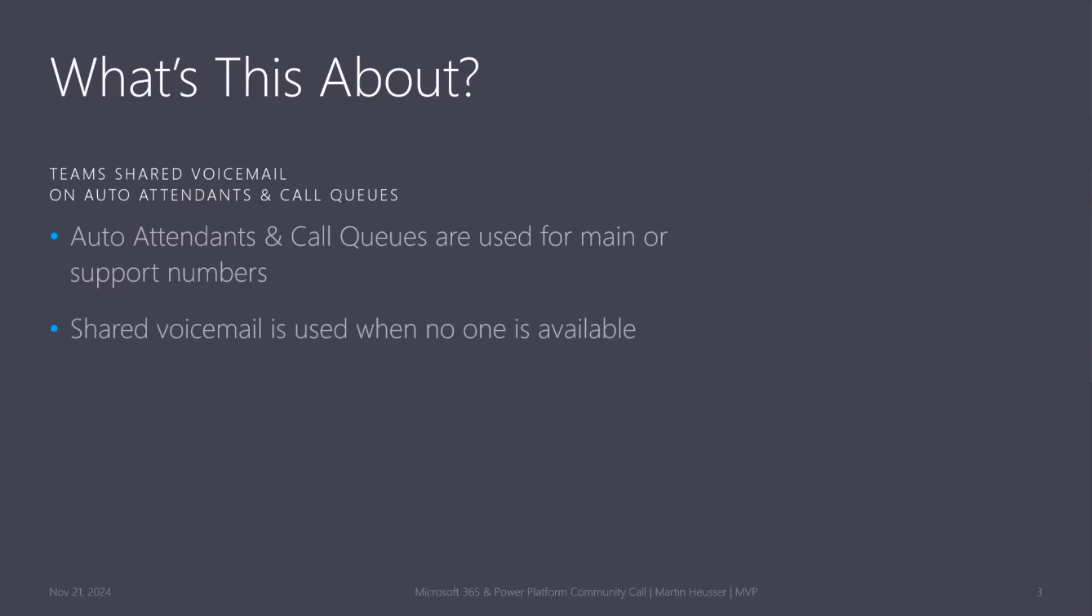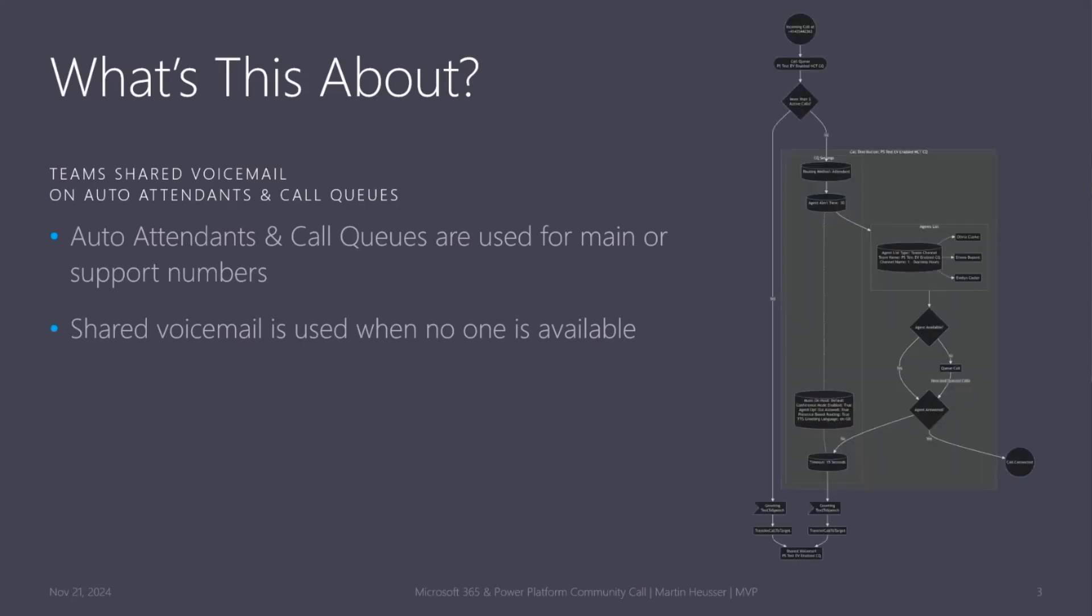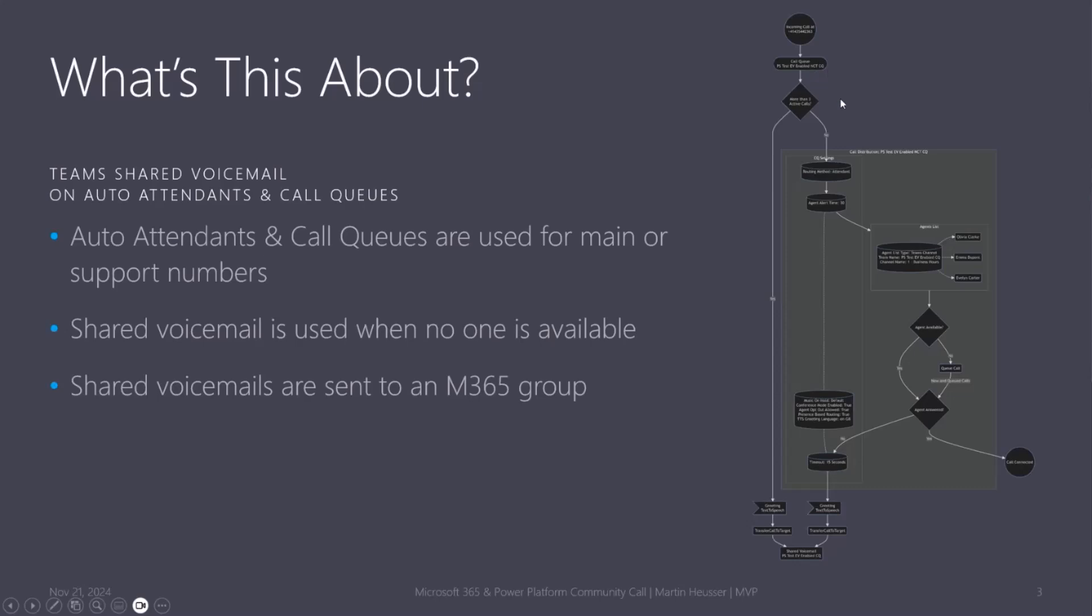Shared voicemail is typically used when no one is available to answer a call. On the right side, we can see an example of a very basic call flow. The call would time out because no agent was able to answer it, and then it goes to a shared voicemail. Shared voicemails are sent typically to a Microsoft 365 group or distribution list, but in most cases, it's a 365 group.